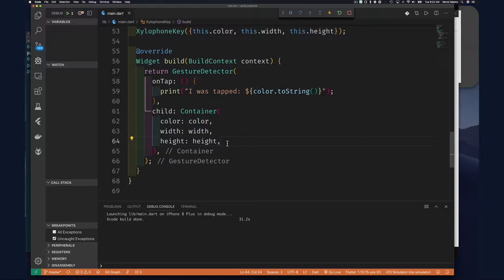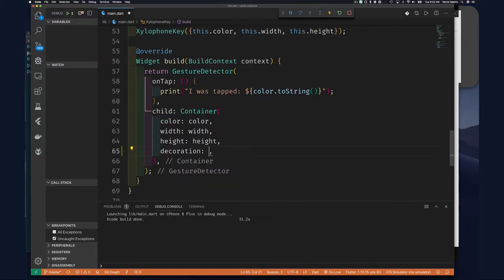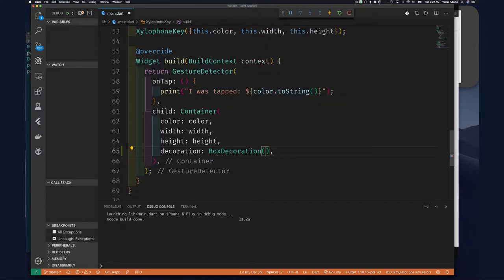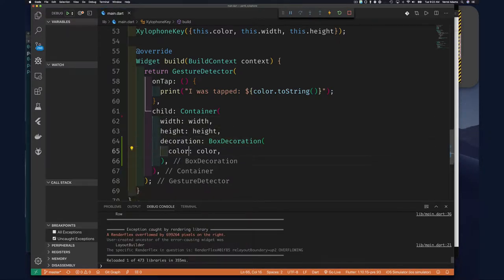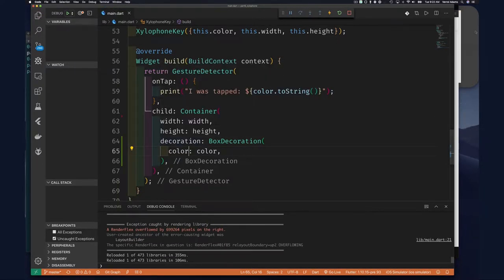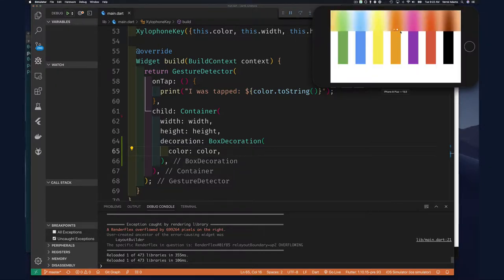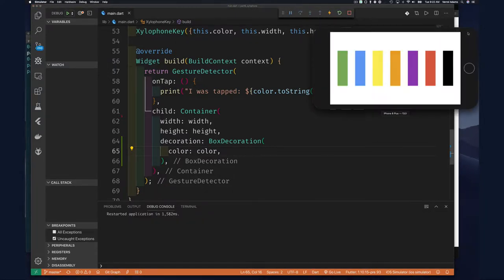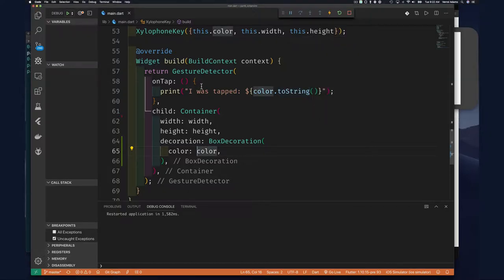The color argument is a shorthand for decoration with BoxDecoration. So we can easily replace the color property with a decoration argument and then BoxDecoration, and simply set the color on our BoxDecoration. We should still have the exact same result. If I refresh you'll see our app still works and nothing has changed.